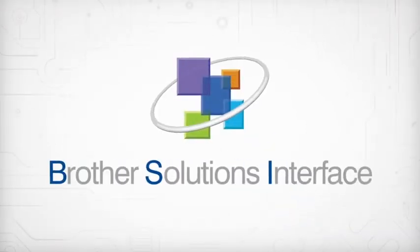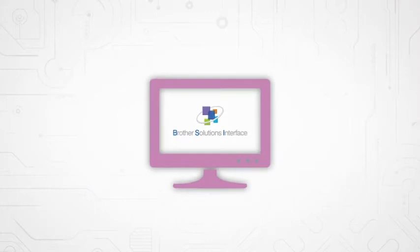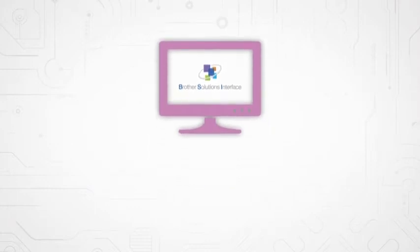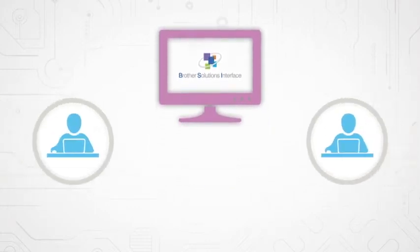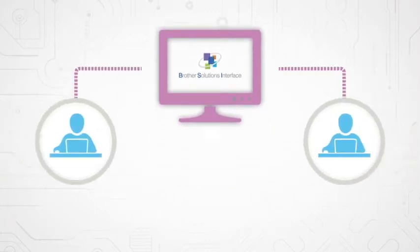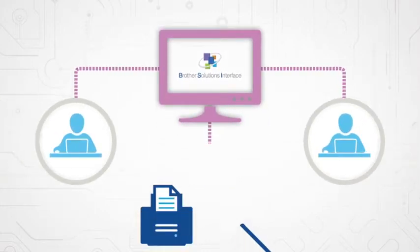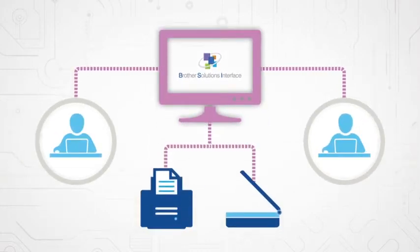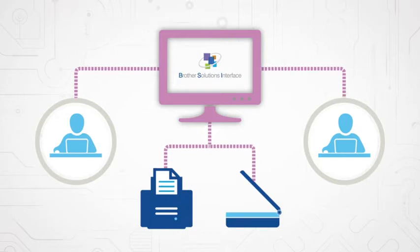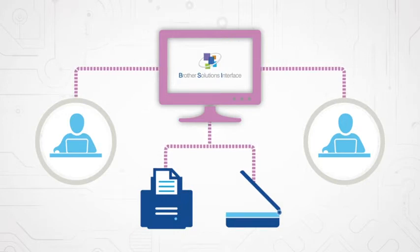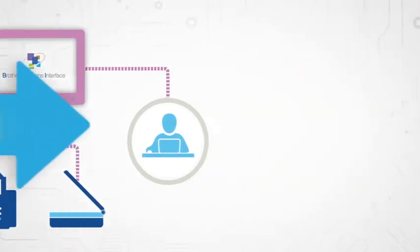BSI is an open interface platform that allows third-party developers to create custom solutions for or integrate with Brother devices.